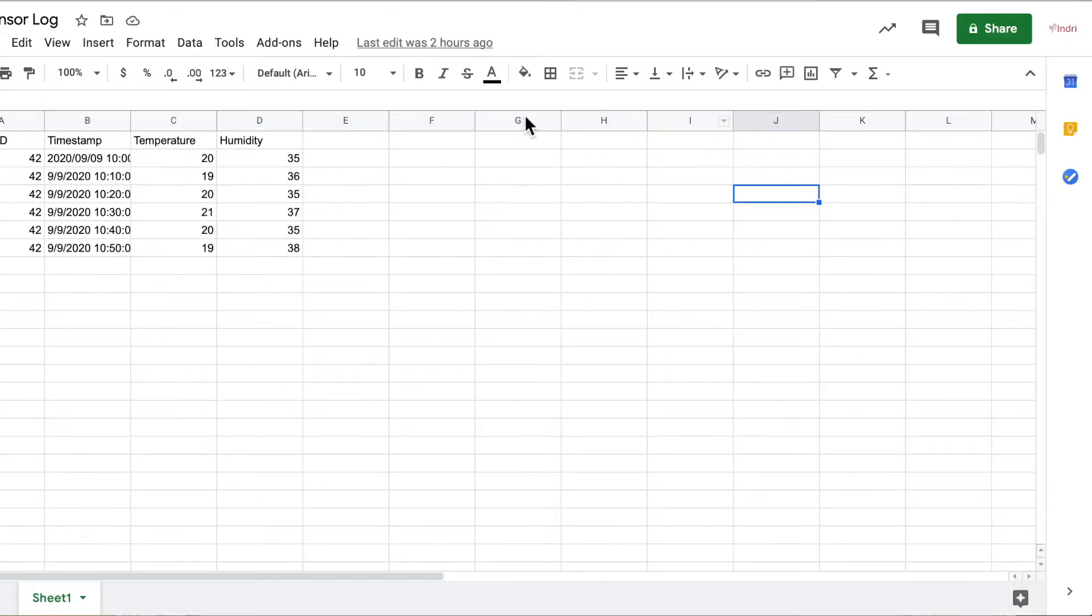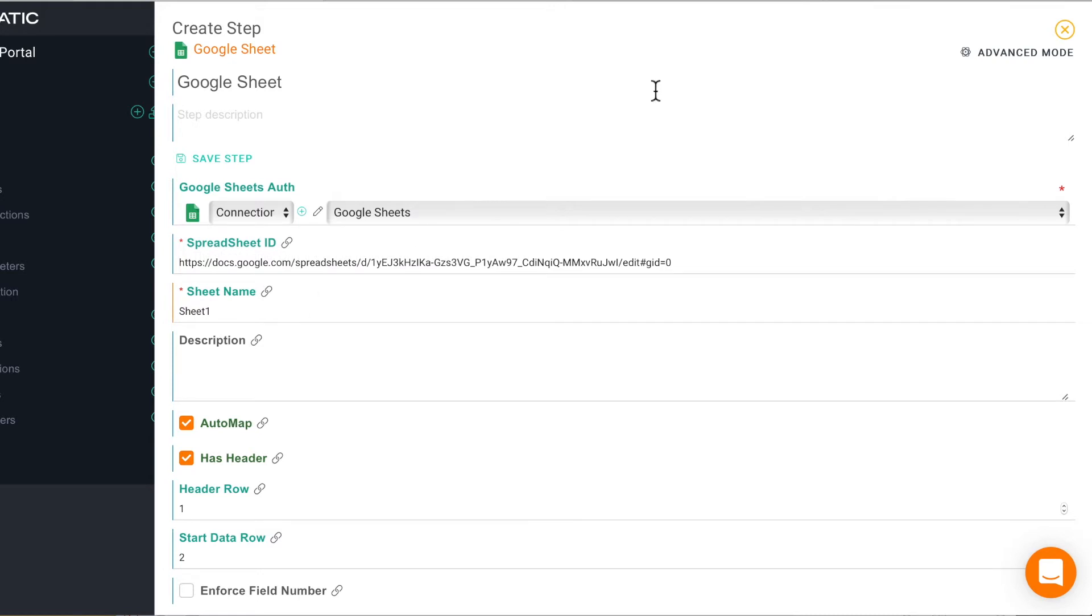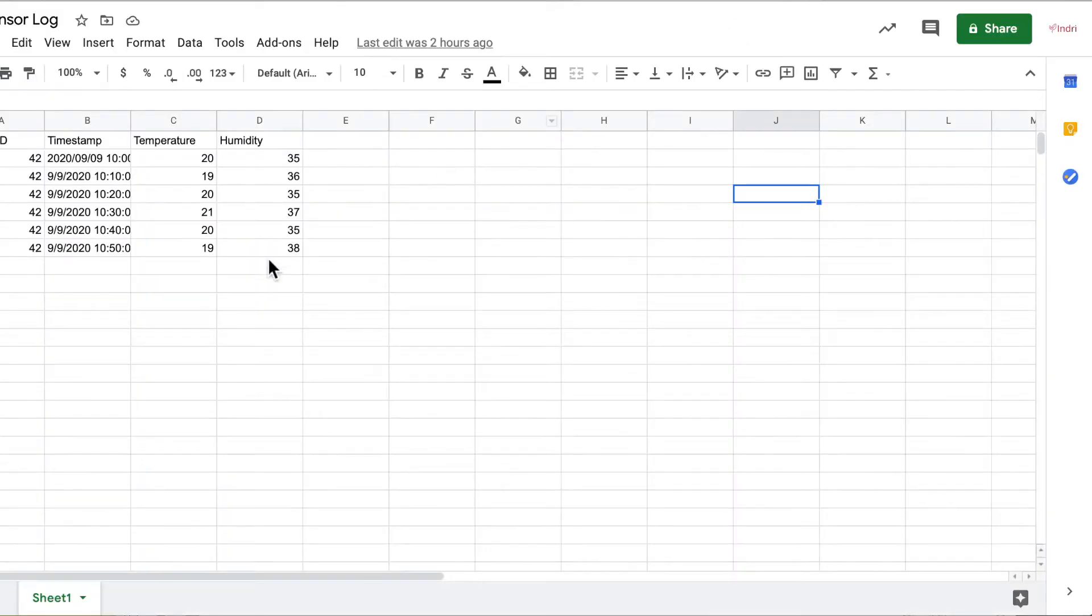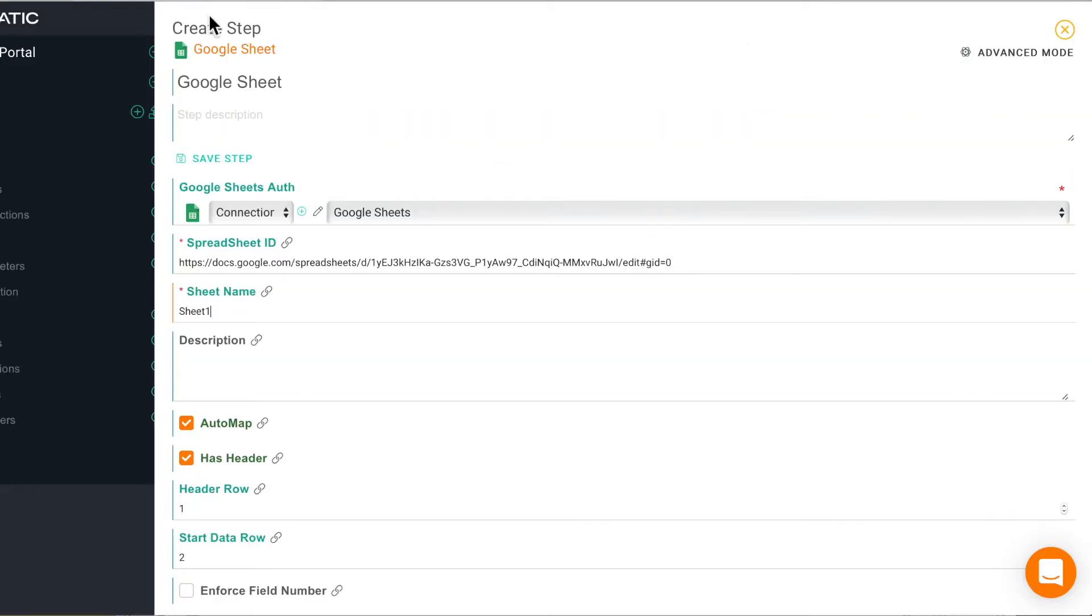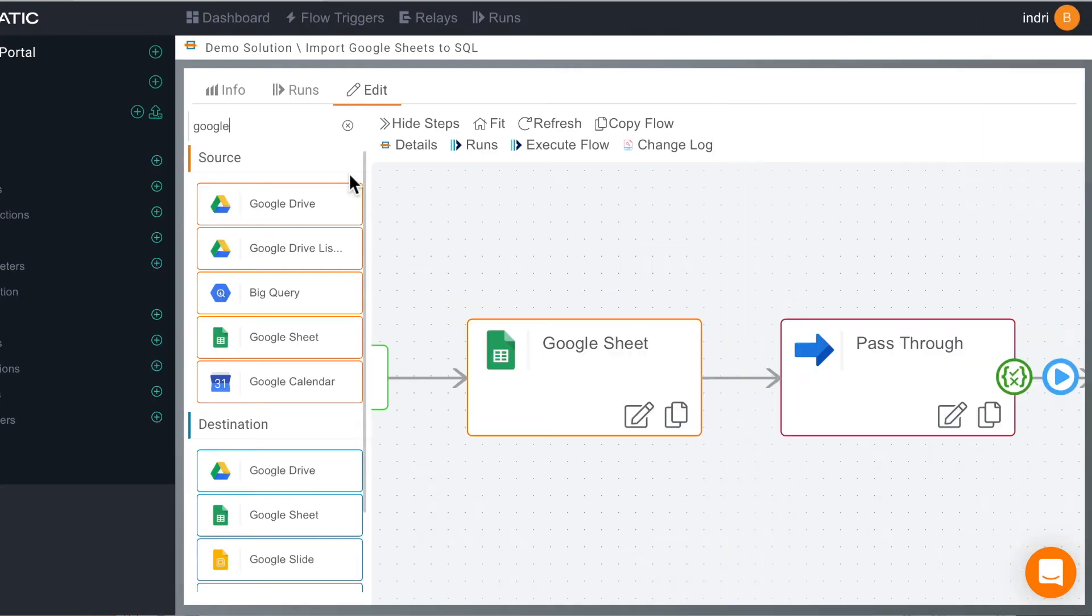And now we can put in our spreadsheet ID which is really just the URL of the spreadsheet. So we can paste in our URL of our spreadsheet and we just need to check that the sheet names are the same on Cynatic and Google and we can save.